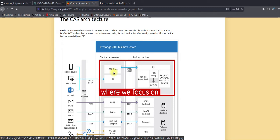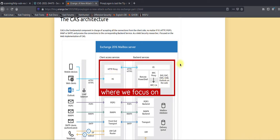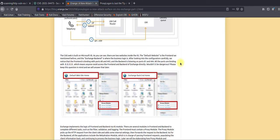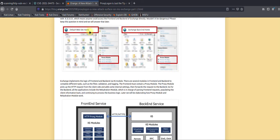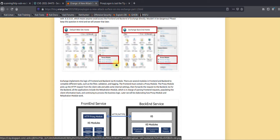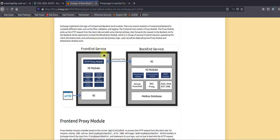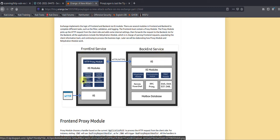Behind the CAS server you have the mailbox or MX servers. The CAS server has two IIS services: one for the front end and one for the back end. The front-end service is responsible for the authentication part, and once authentication happens, the CAS front-end service communicates with the back-end mail exchange server.